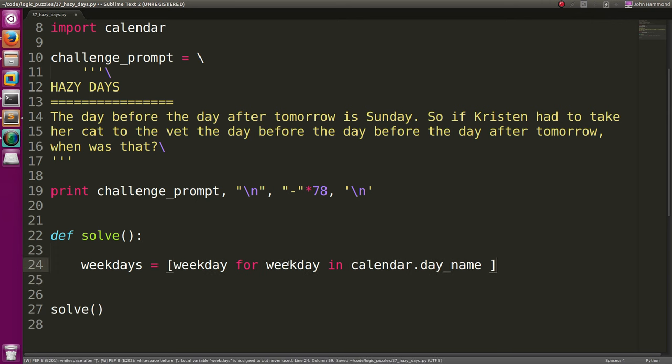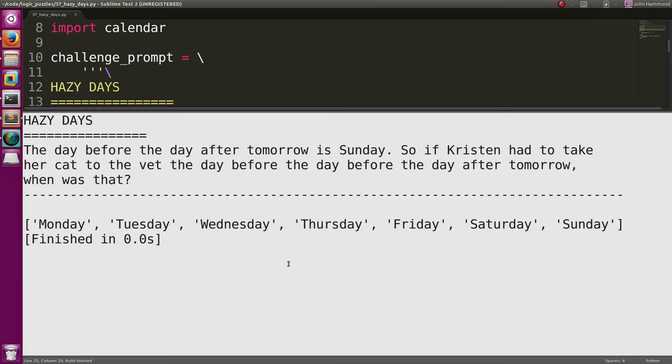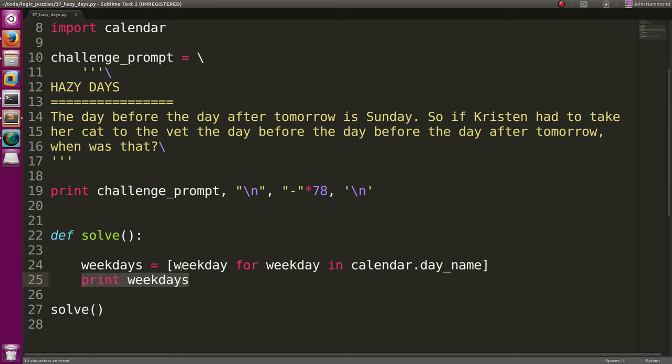Because we're literally just looping through a list to get a list out of it. But now we should have weekdays that we can actually access. And now it's a full list. Sweet. So that's just a simple one-liner.